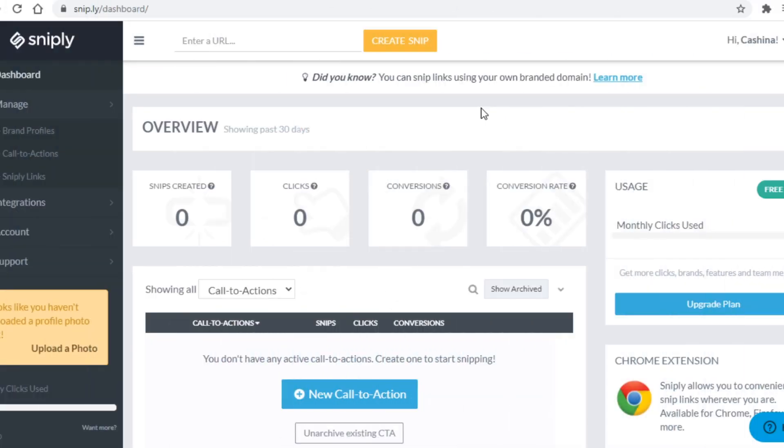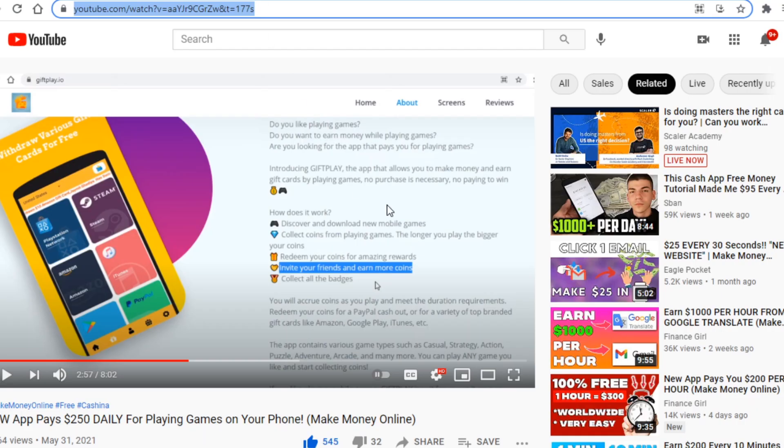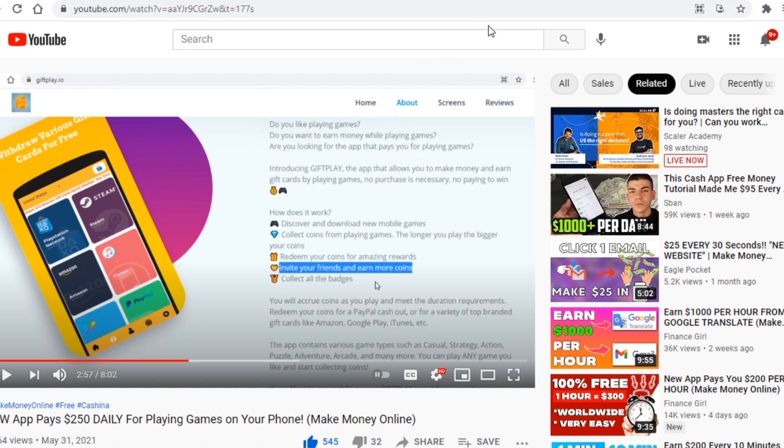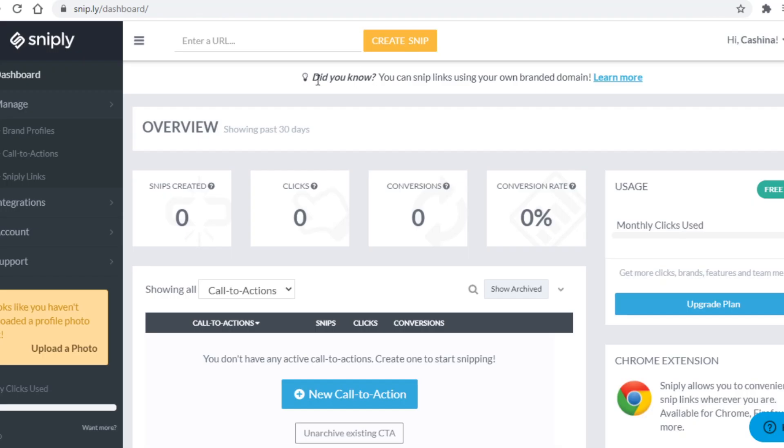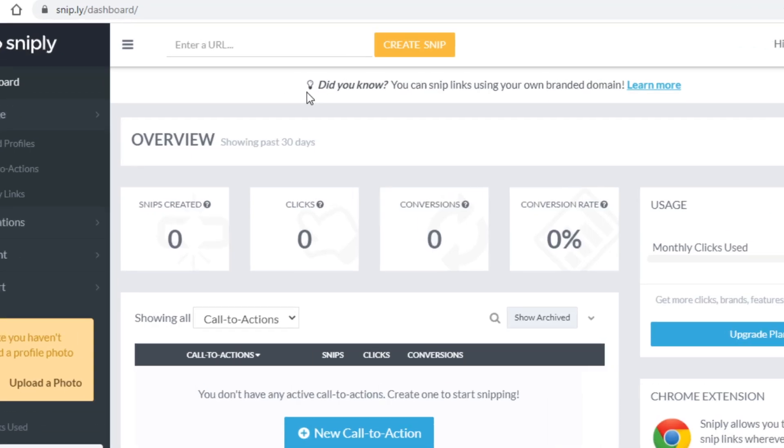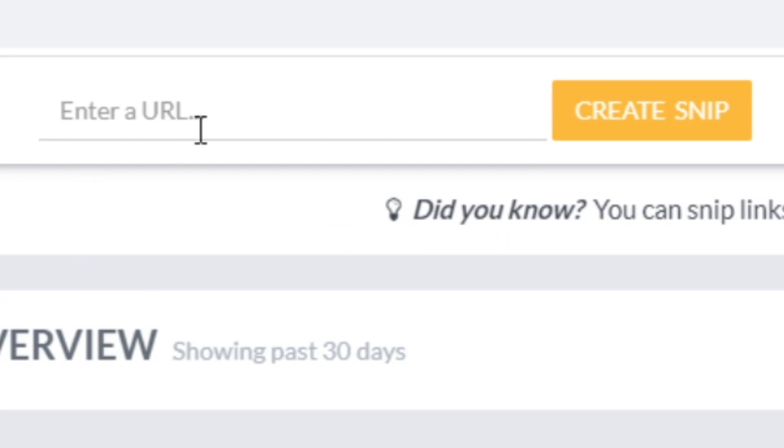Once you do so and you log in to your own account, it's now time to shorten the link of that YouTube video you picked, once again I'm using this one here as an example. To shorten the link and create a page where you can add your call to action, what you need to do is just enter the URL in here and then click on create snip.